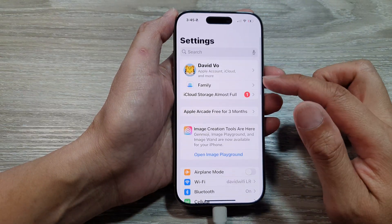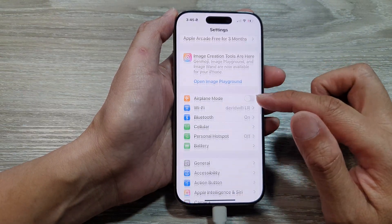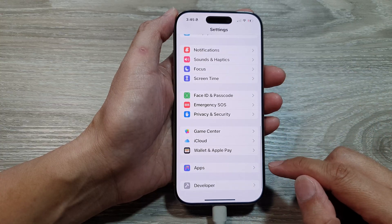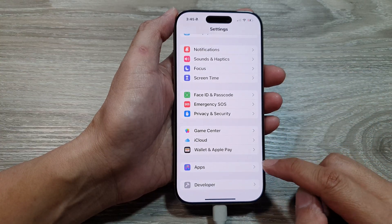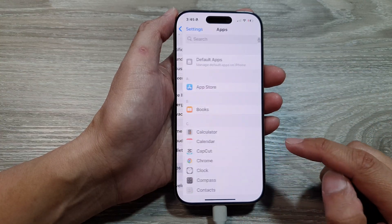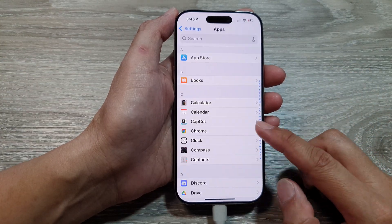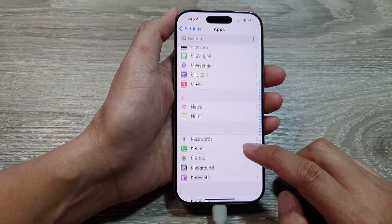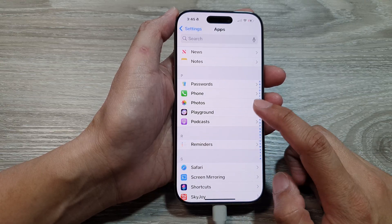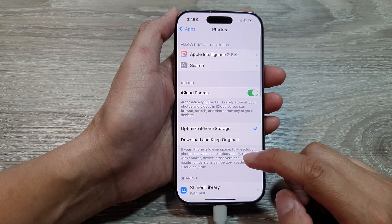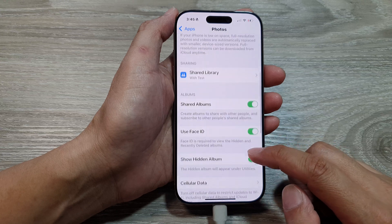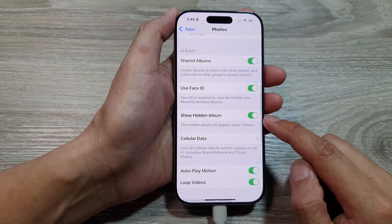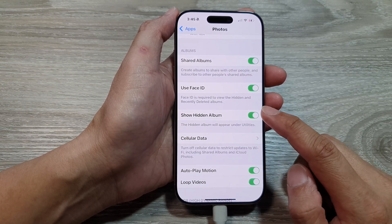In the Settings page, scroll down and at the bottom tap on Apps. Next, scroll down and tap on Photos. Then in here, scroll down and tap on Show Hidden Album.